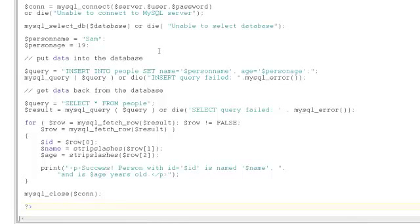Recall that there was also a field for ID. We don't set that because when we created the table, we asked MySQL to number the ID automatically.